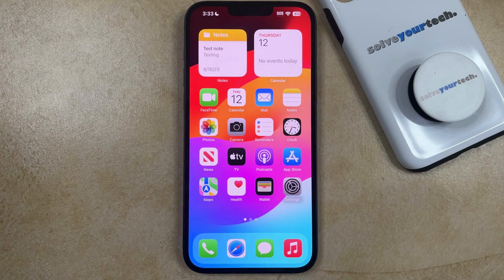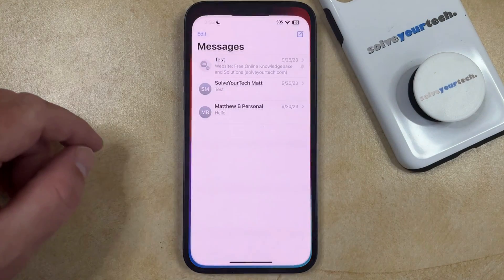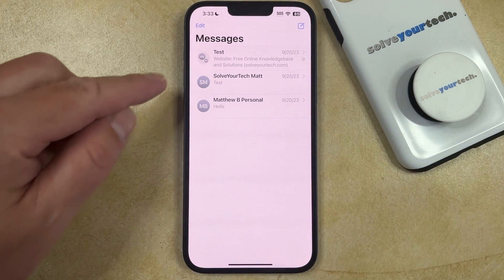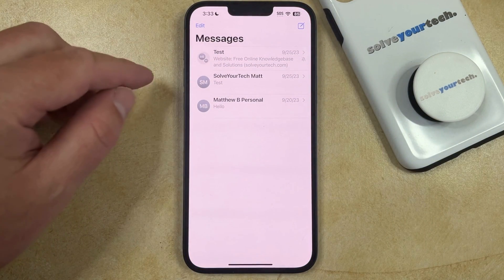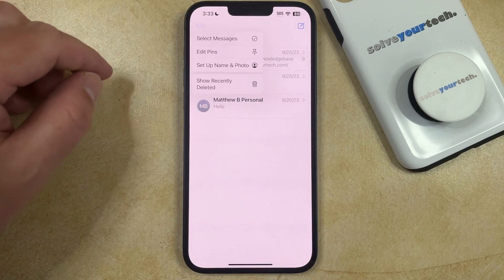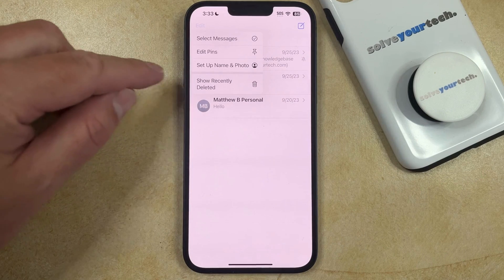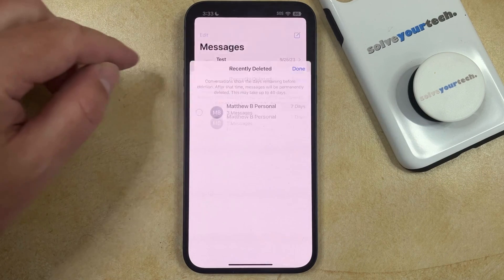You can see a message that was recently deleted on your iPhone by opening the Messages app. You can then tap the Edit button at the top left corner of the screen, and then you can choose Show Recently Deleted.